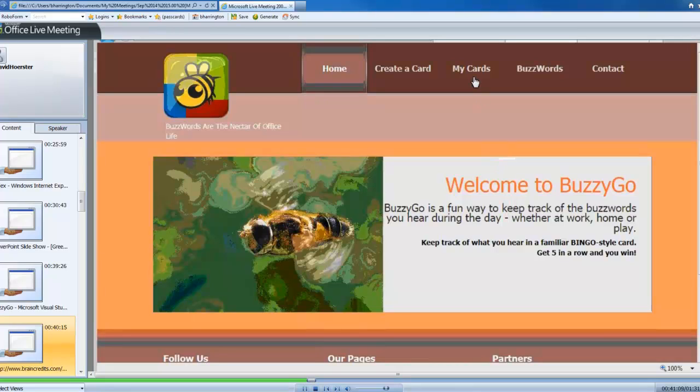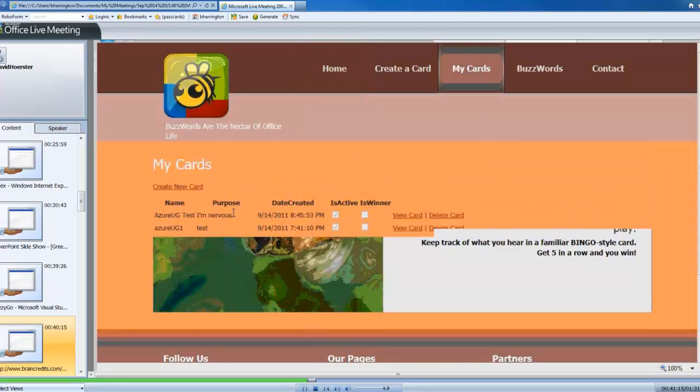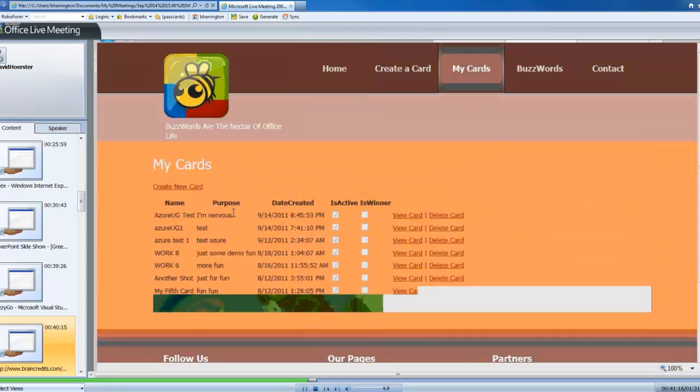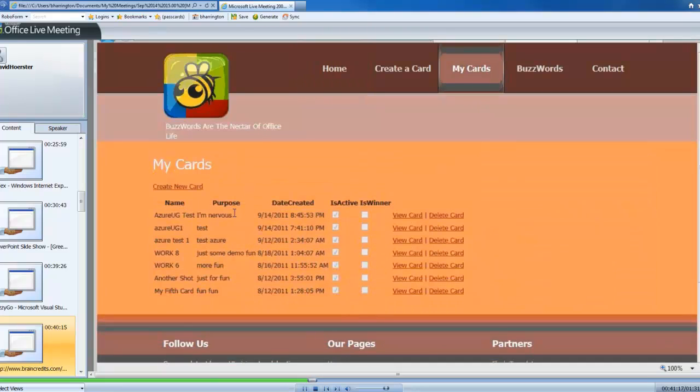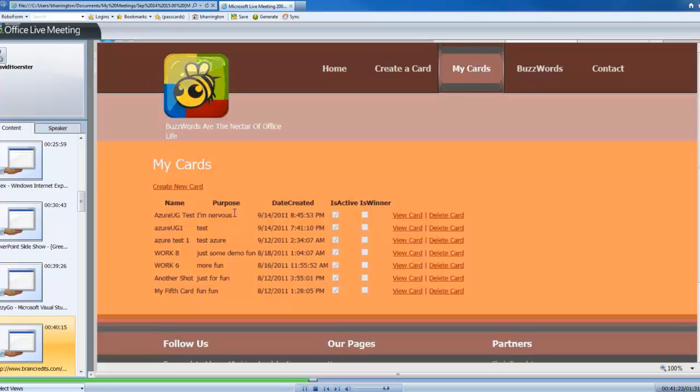So, here's my card that was created. So, you can imagine what just happened there is I created a command to create a card. I basically shipped it off to my command service. My command service picked it up, sent it through the domain, created a card, and stuck it in the read model. And now, here's my list of cards. And then I can go ahead and view my card.